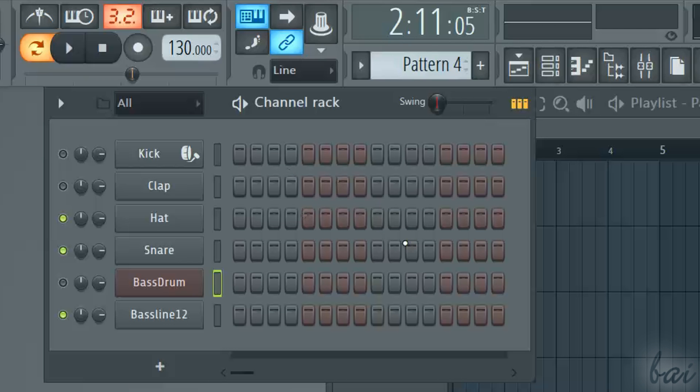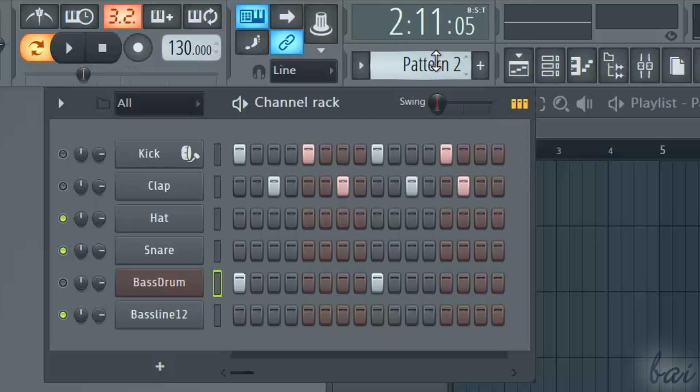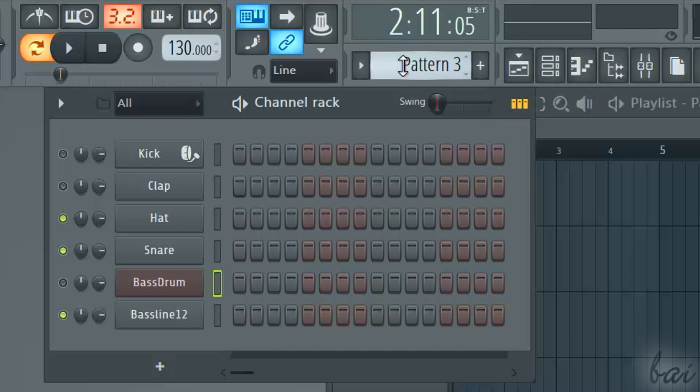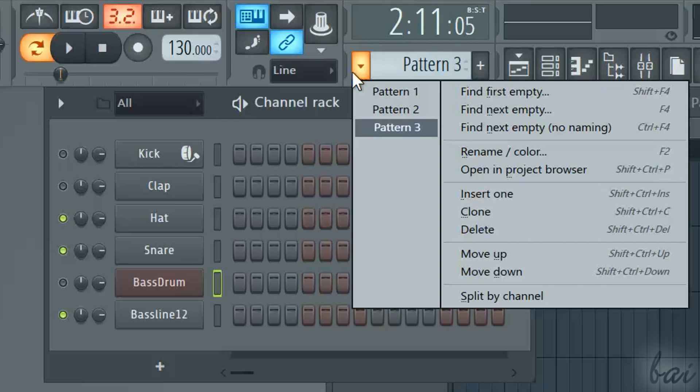The channel rack shows just one pattern per time. You can show another pattern using your mouse wheel on the pattern name, or clicking on the list on the left.